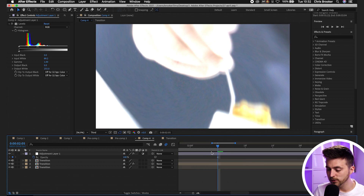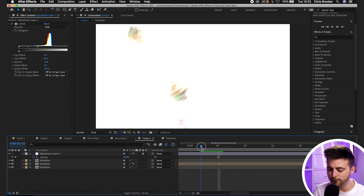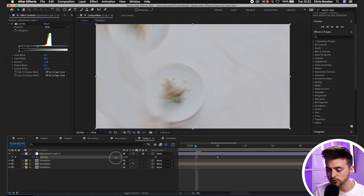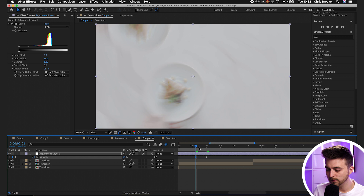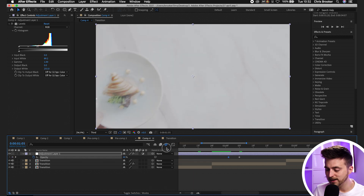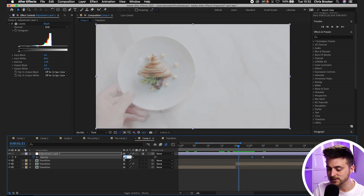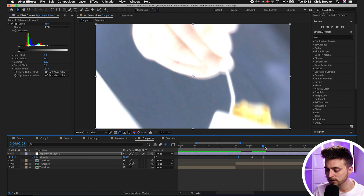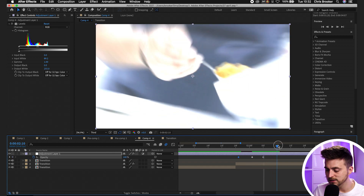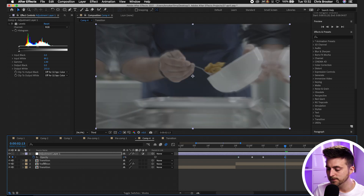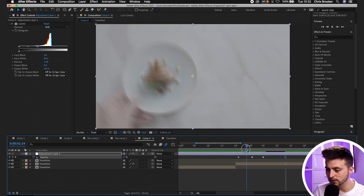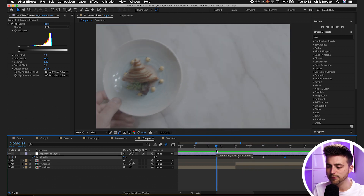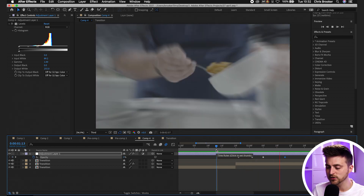Go roughly three to four keyframes to the left and pull Opacity down to around 40%, then go back even further and pull it down to zero. Then go to the last keyframe, move to the right, and pull Opacity back down to zero. This creates a slow build into the exposure flash at the transition point.